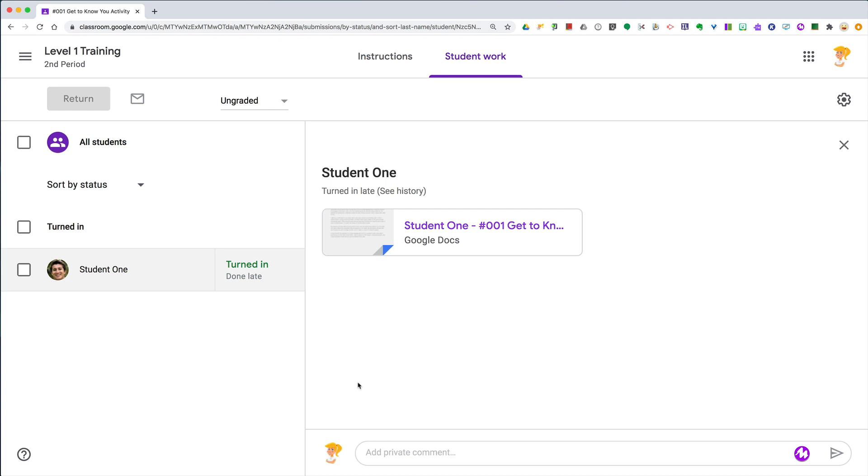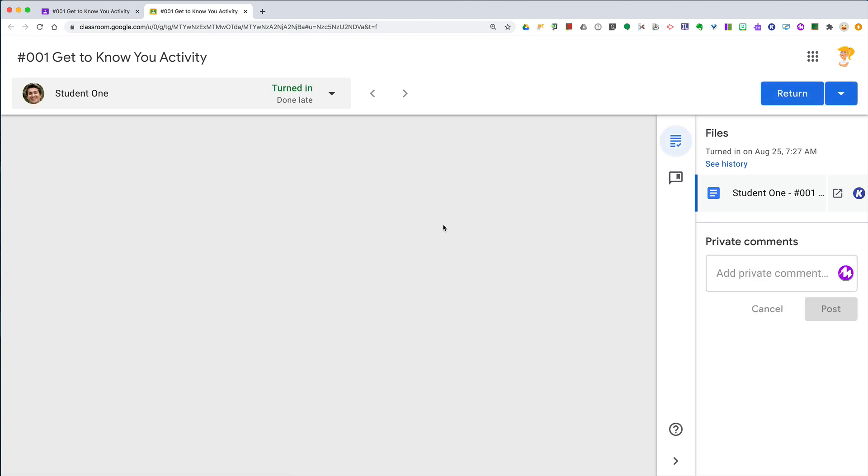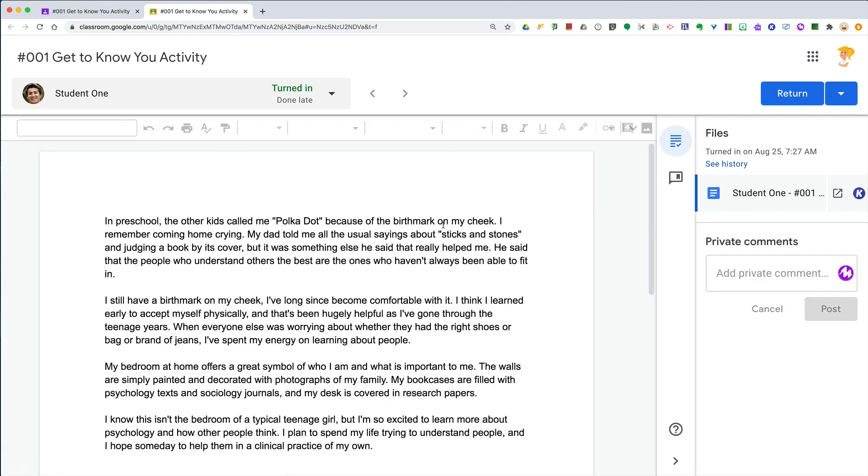Hey y'all, I have another Google Classroom quick tip for you. When you are assessing student work from Google Classroom and you open up the student's file in Google Docs, Slides, or wherever it is...